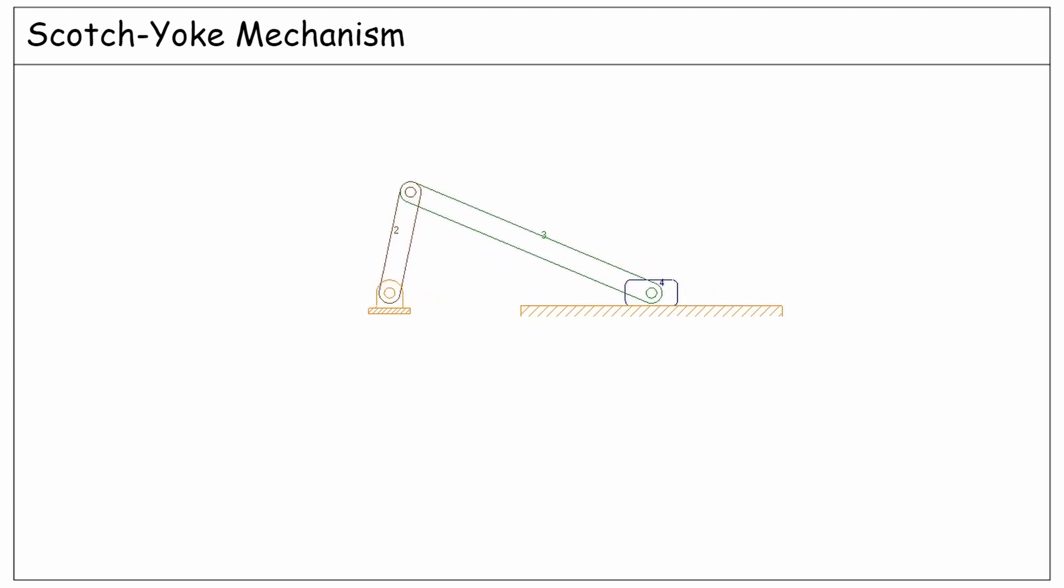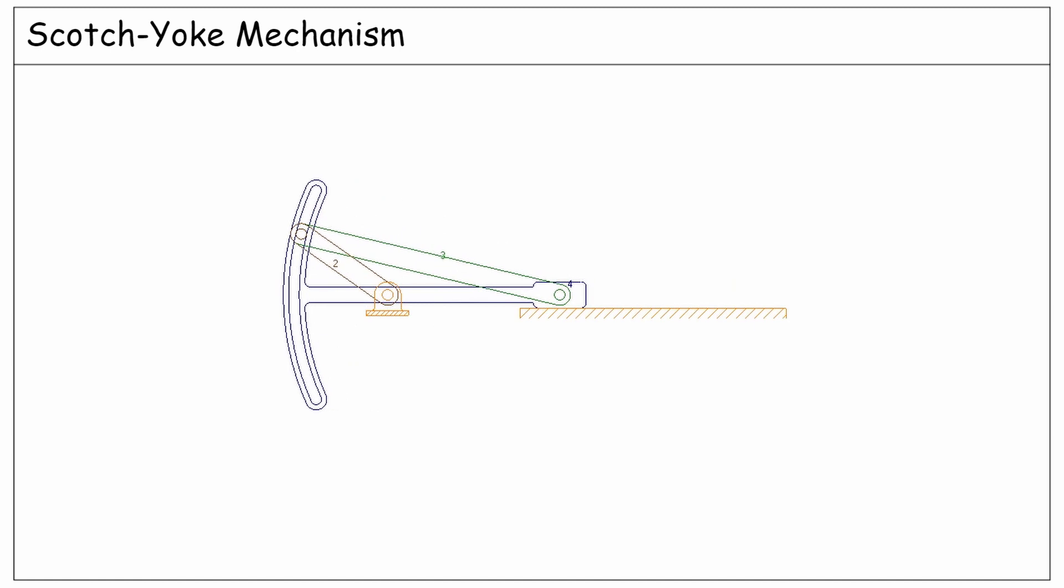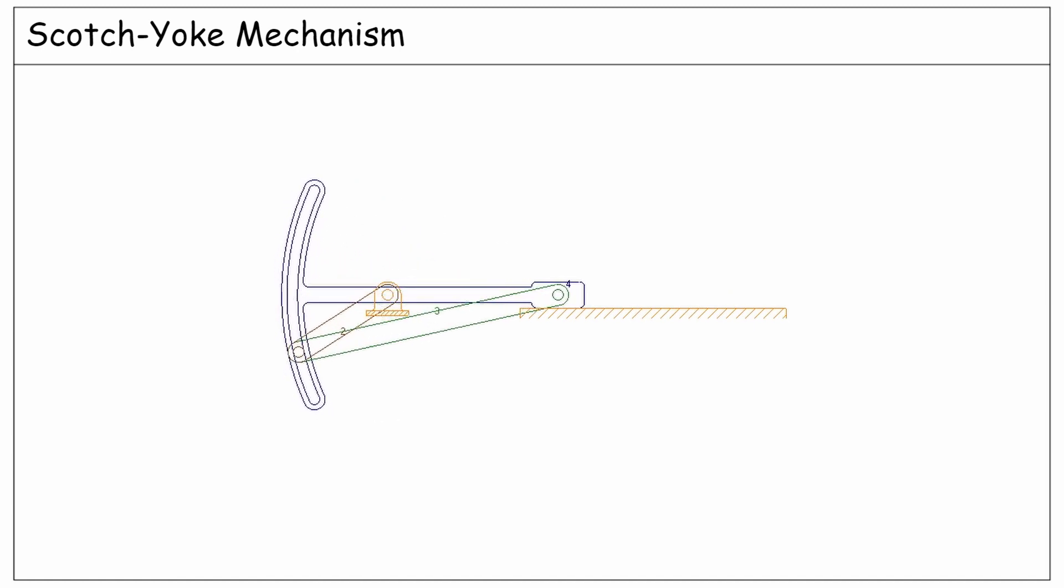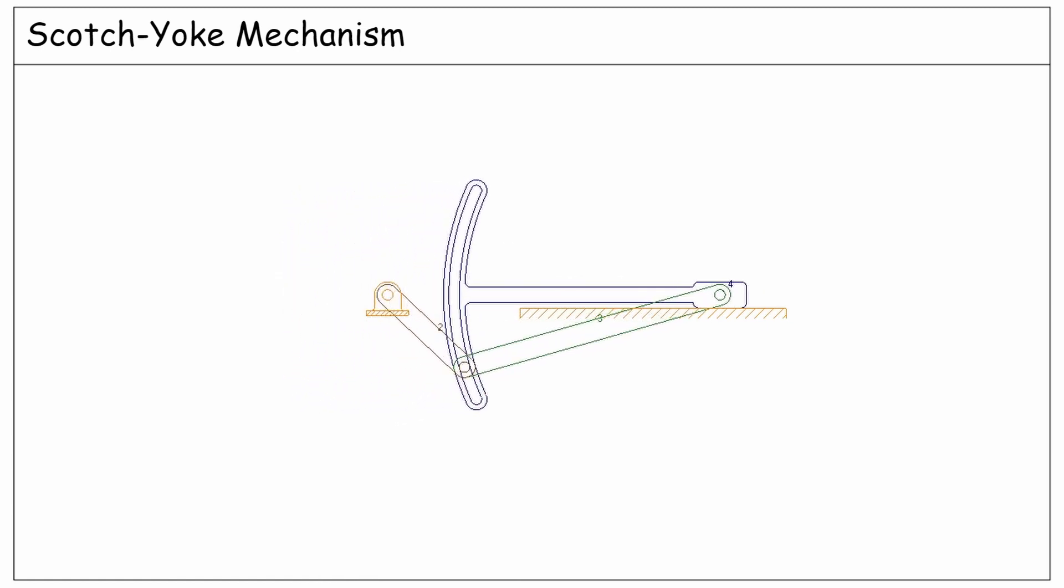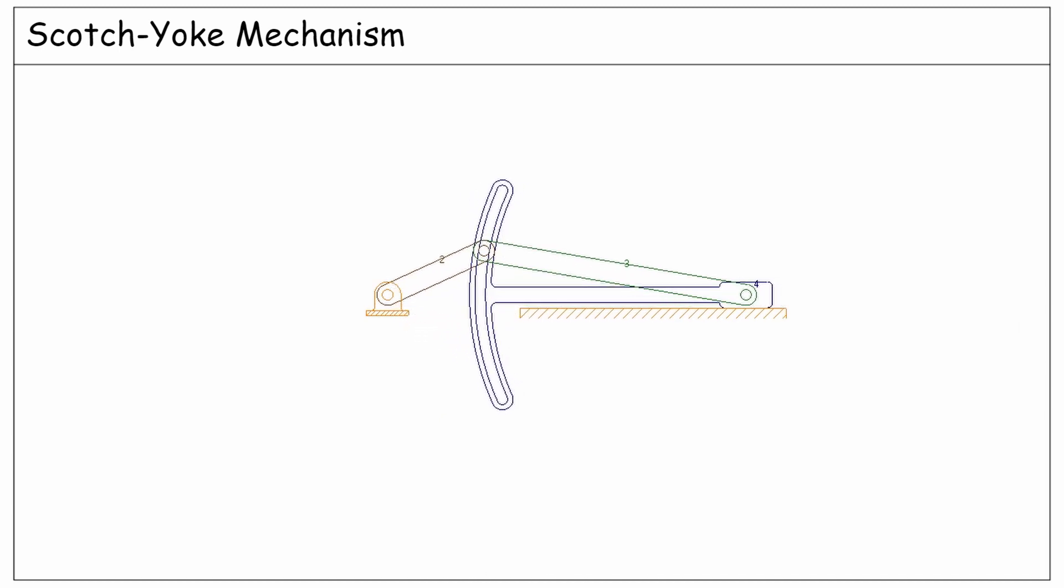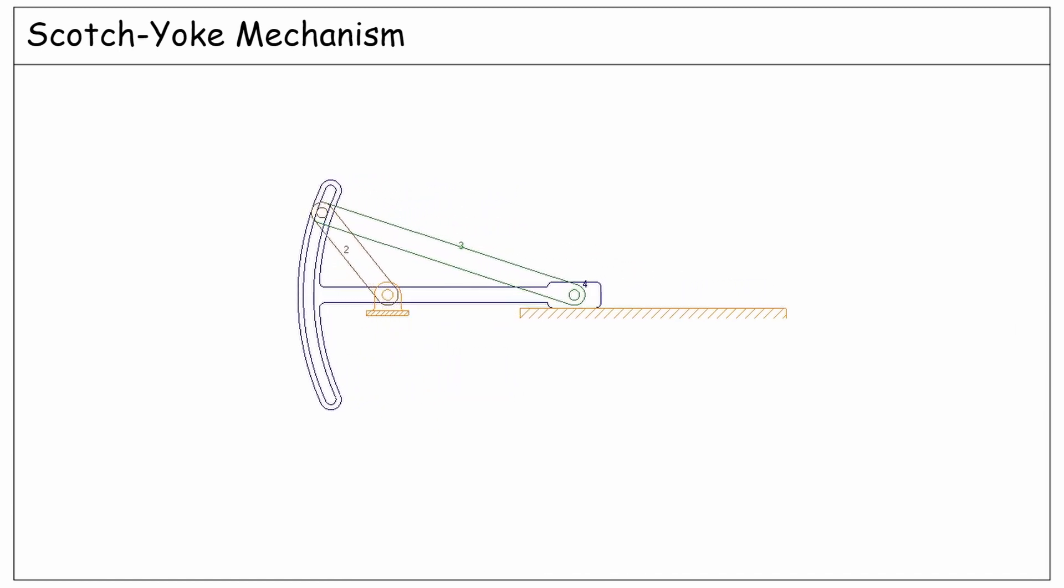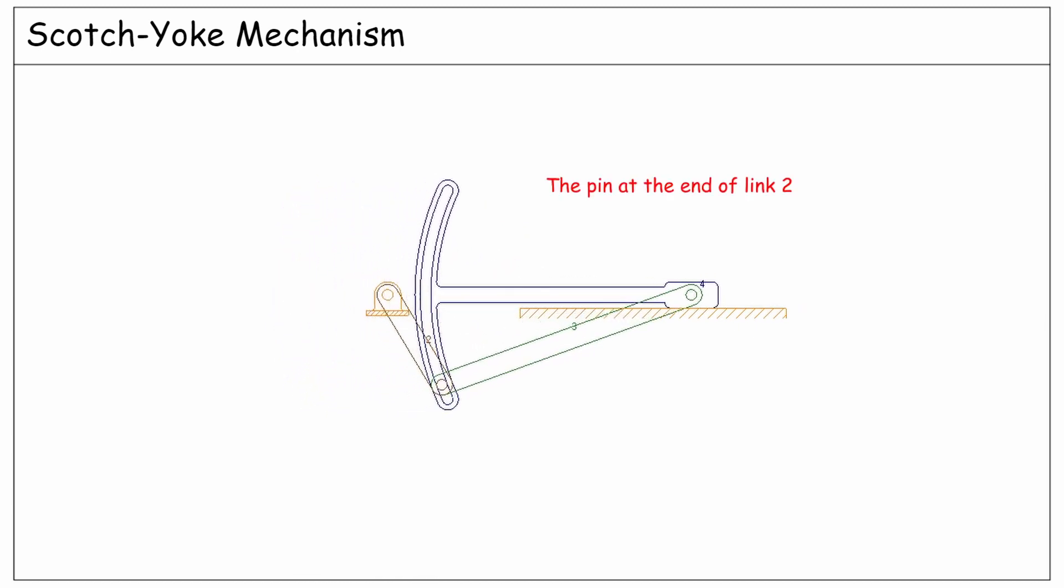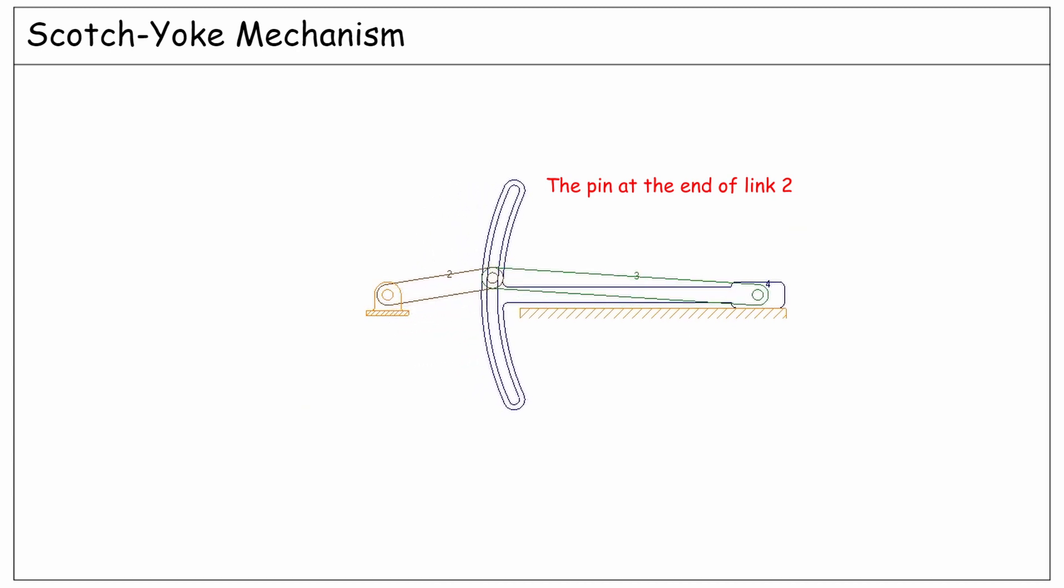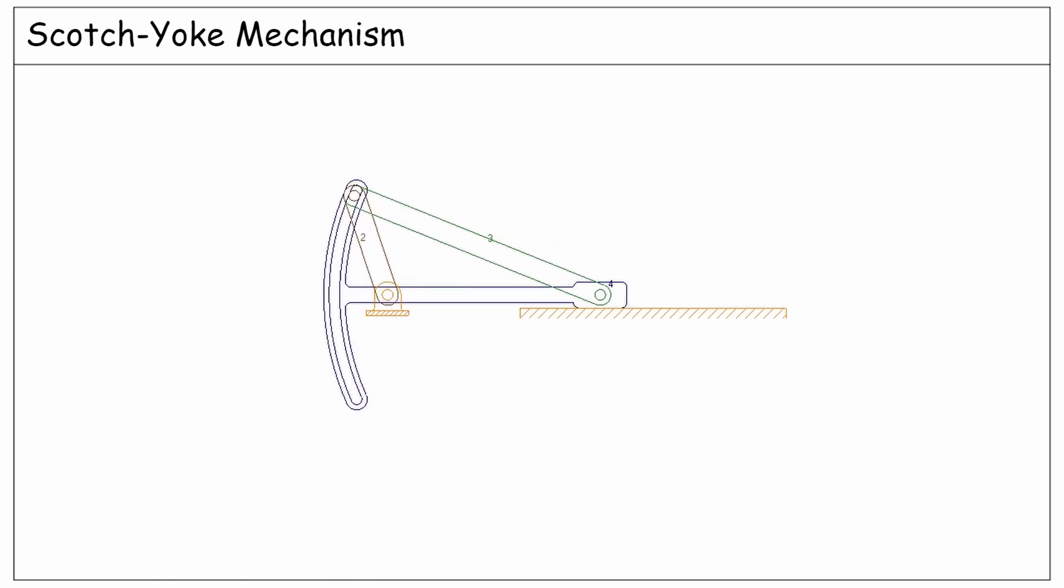Firstly, we replace the coupler number 3 with a yoke. This yoke is rigidly connected to the slider 4 from one side, and from the other side it has a slot, which is a curve whose radius is identical to the length of the previous coupler tree. And the pin at the end of link 4 is constrained to always move along these slots.